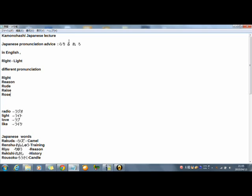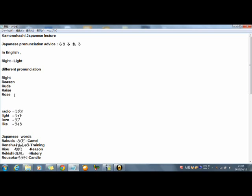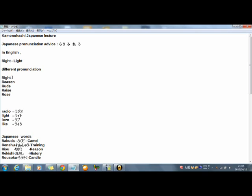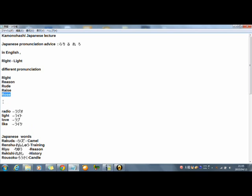But in Japanese reading, in Japanese sound reading, not like English one. Right. Now I read in Japanese way: right, reason, rude, rude, rose.